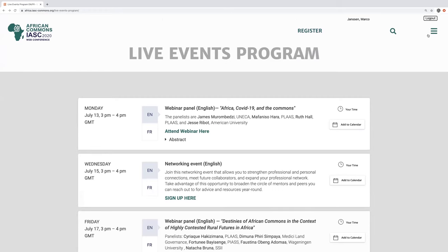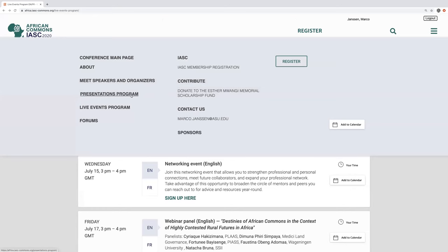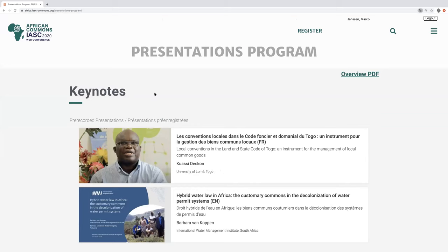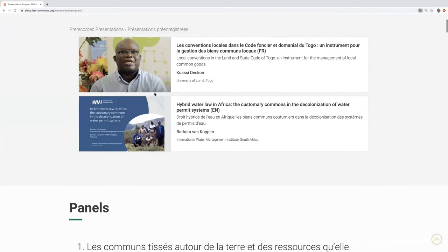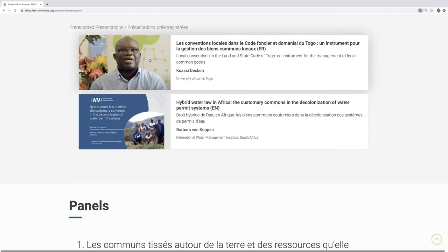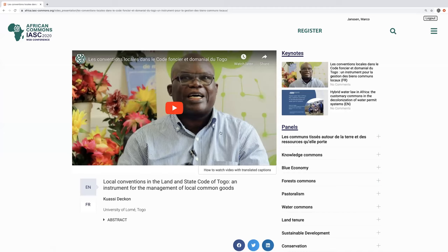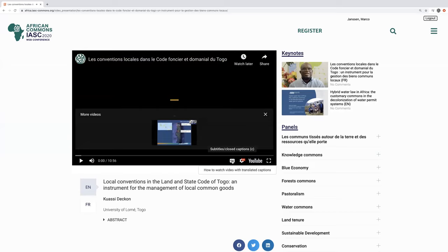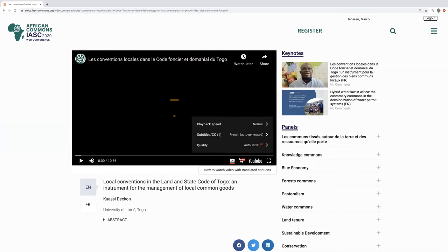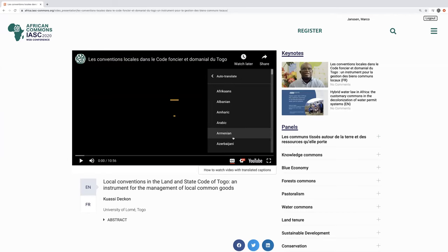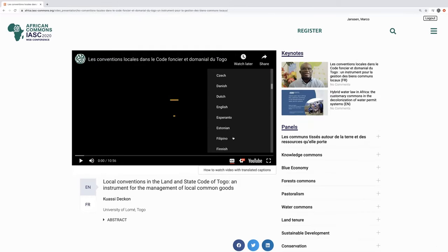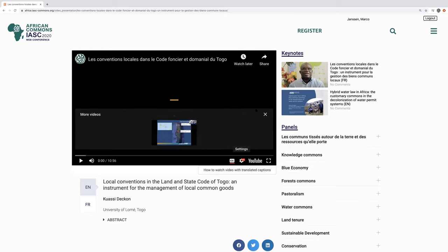I am now going to show the presentations. We have two keynote speakers and we have nine different panels. If we want to watch a presentation, we click on the presentation. The presentations are in French or English and we may want to use subtitles, so I will show you how to do that with this video. You click here to get subtitles. You go to the settings and you can use automatic translation to find the language which you want to see the video in.